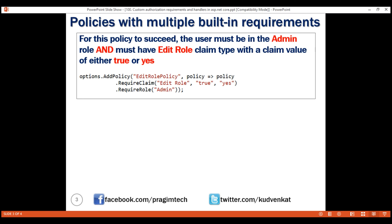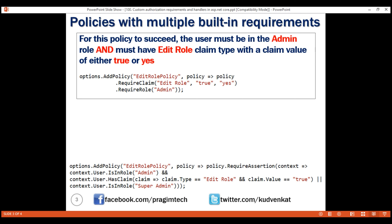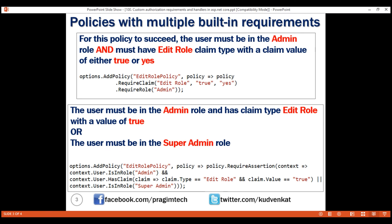If we want to create a policy with an OR relationship between the requirements, we use the requireAssertion method. This method adds the built-in assertion requirement. We discussed the requireAssertion method in detail in our previous video. For this policy to succeed, it's enough if one of these two requirements is met: the user must be in the admin role and has claimType EditRoll with a value of true, or the user must be in the superAdmin role.